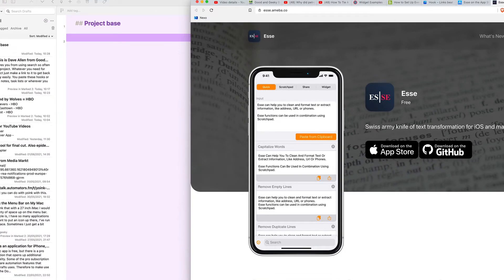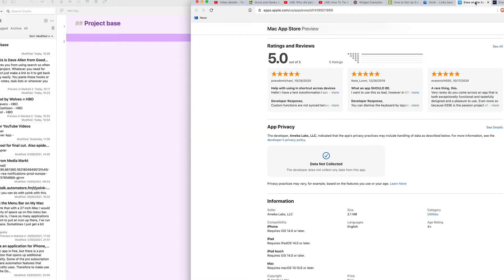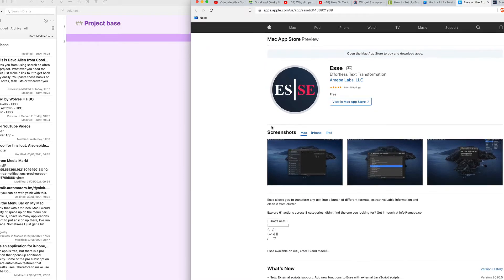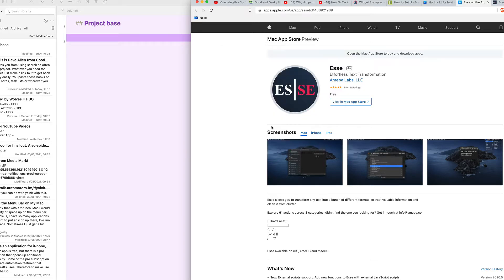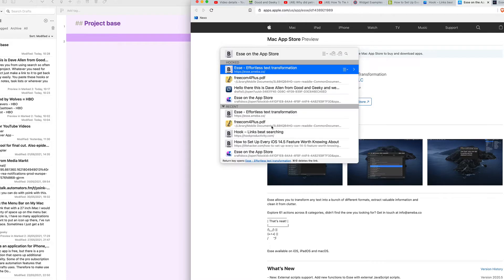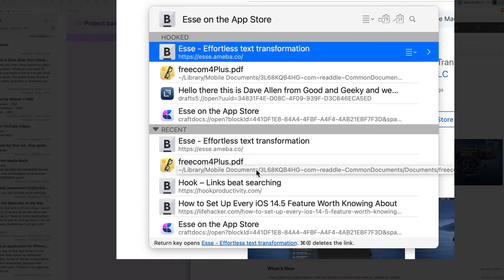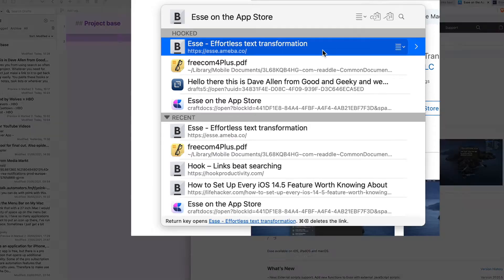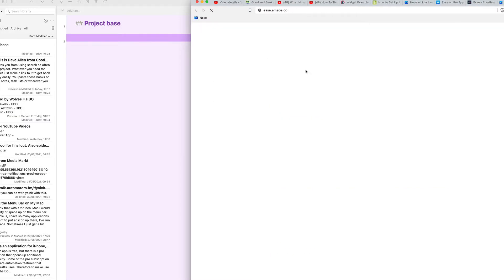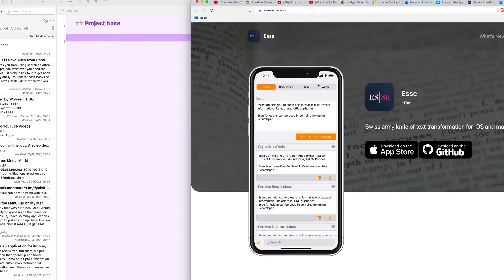Now what I want to do is go to this page here, which is on the Mac App Store, and I want to do the keyboard shortcut again — Caps Lock and H. And now I do Command and V. So those two are now linked together. If I do Caps Lock and H now to bring up the window again, you can see I've got this one here, which is the Effortless Text Transformation. That is the link back to the website. So if I press the Return key now, that will take me to that website which I linked.